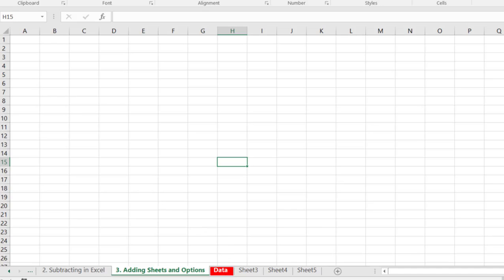Okay so kind of a cool little trick there. So just a simple lesson on how we can add different sheets in Excel and change the name and even adjust the tab color if we want.